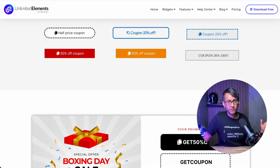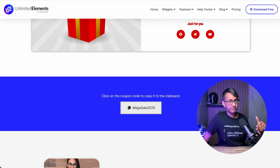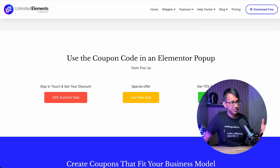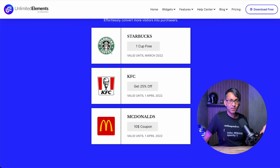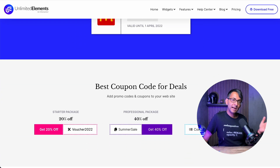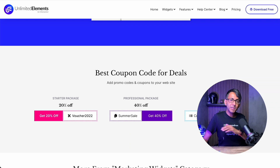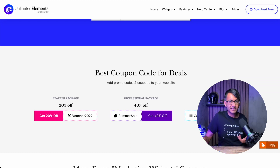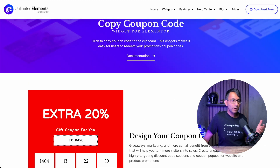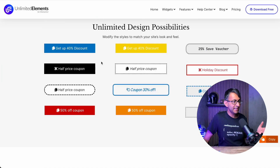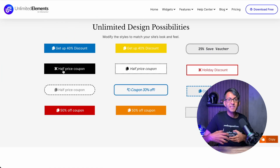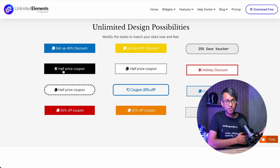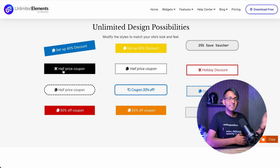Coupon codes are super useful on a website if you're selling products or any kind of service. You can enable people to click on it and apply a discount. However, there can be a problem when people have to write down the code and then add it in — they might forget. How about we give them the facility where they can just click, it copies, and they can paste that into their checkout. Let's do that.